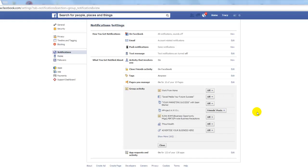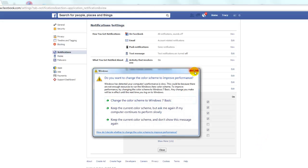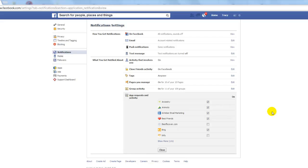The final one — if you get a lot of game requests or app requests and you don't want those anymore — just click Edit on App Requests and Activity. This one's actually a lot easier: all you have to do is uncheck anyone you don't want to get notifications from anymore. I hope this video was useful and I will see you on the next tutorial.